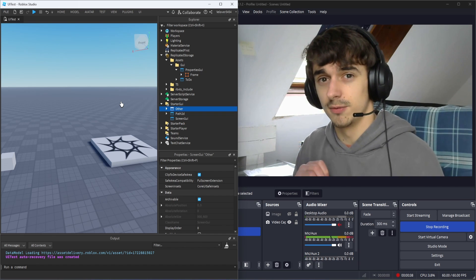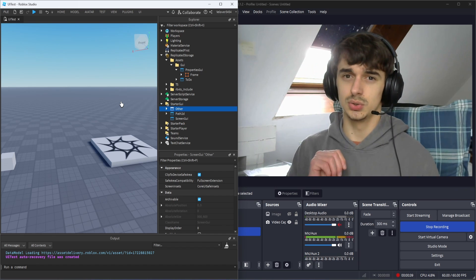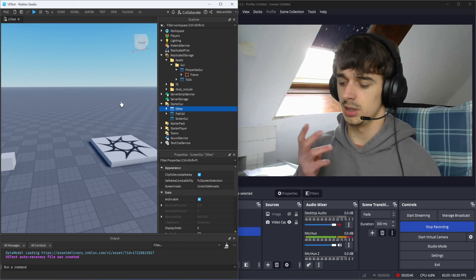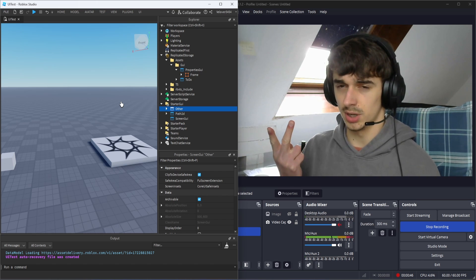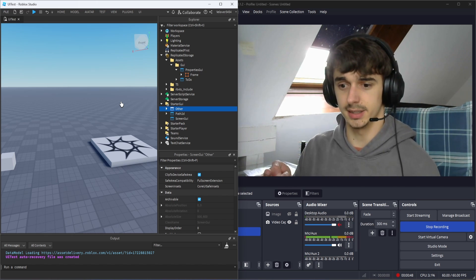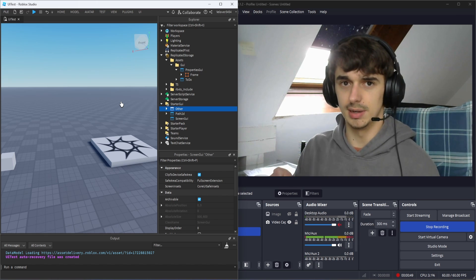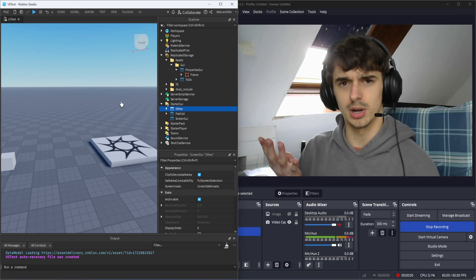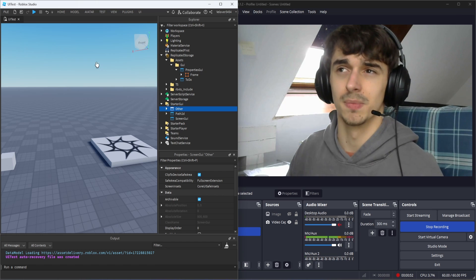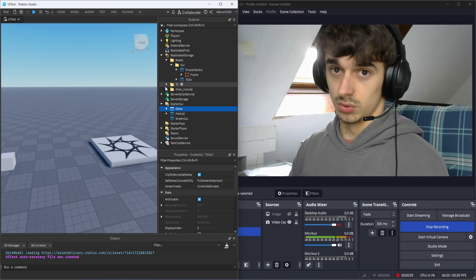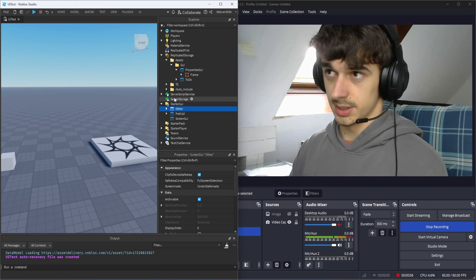For that we're going to use only four constraints: UIListLayout, UIFlexItem, UIPadding, and whatever else you will find in Roblox Studio. I will show some main concepts.